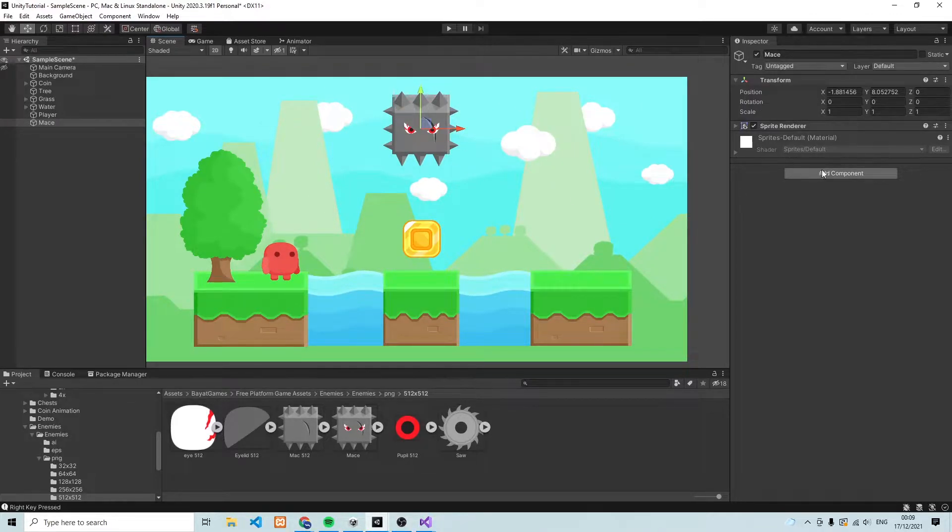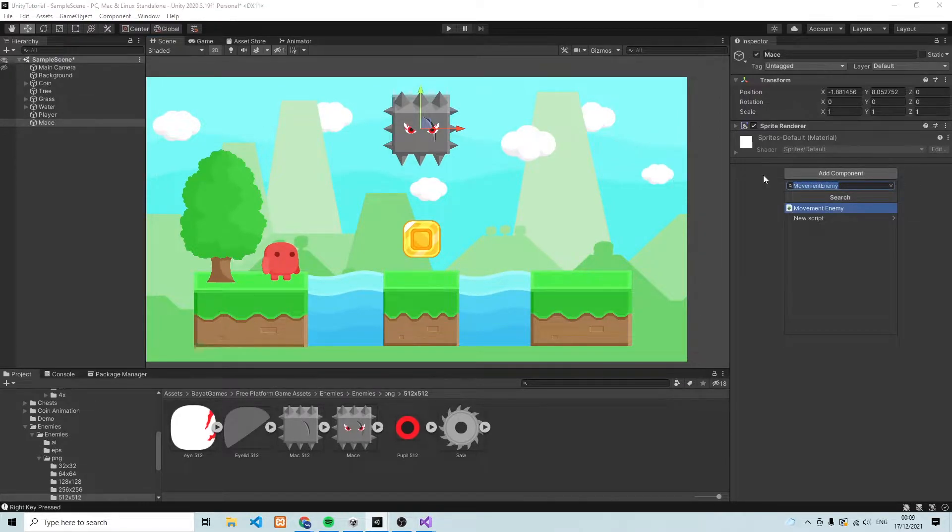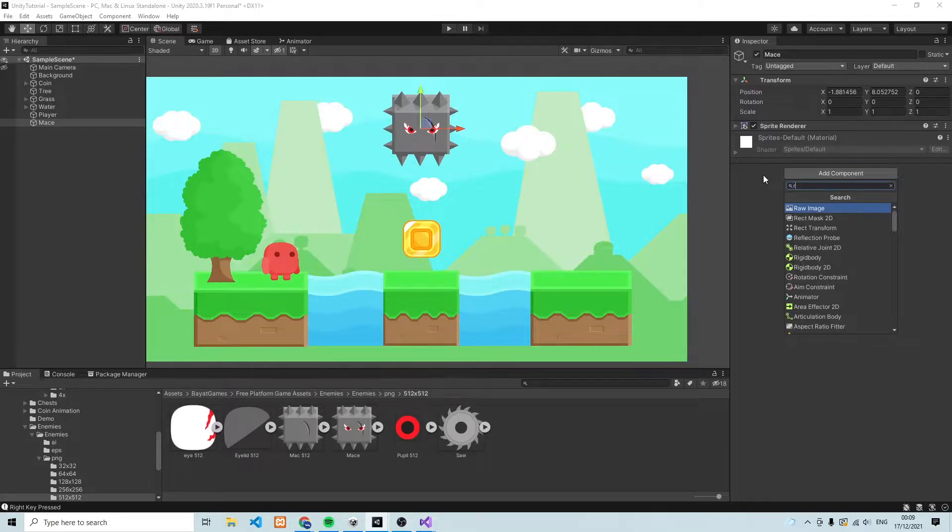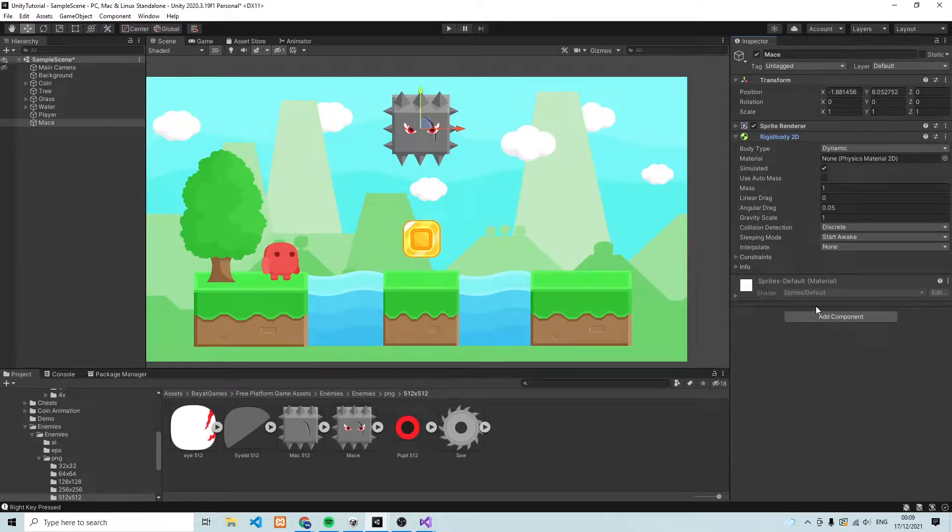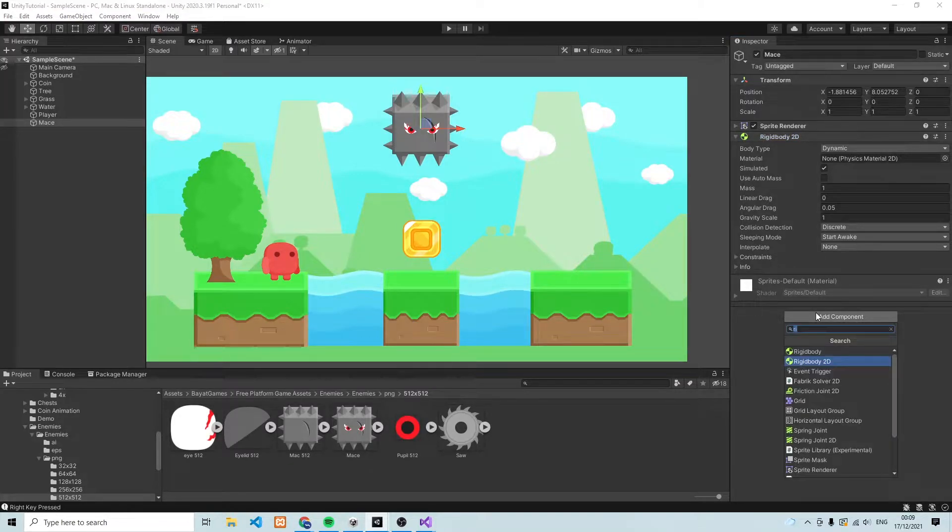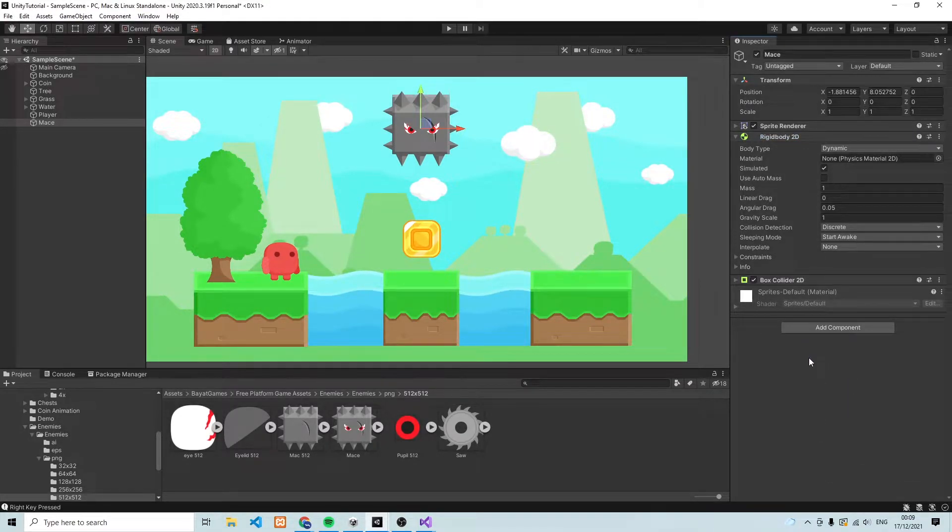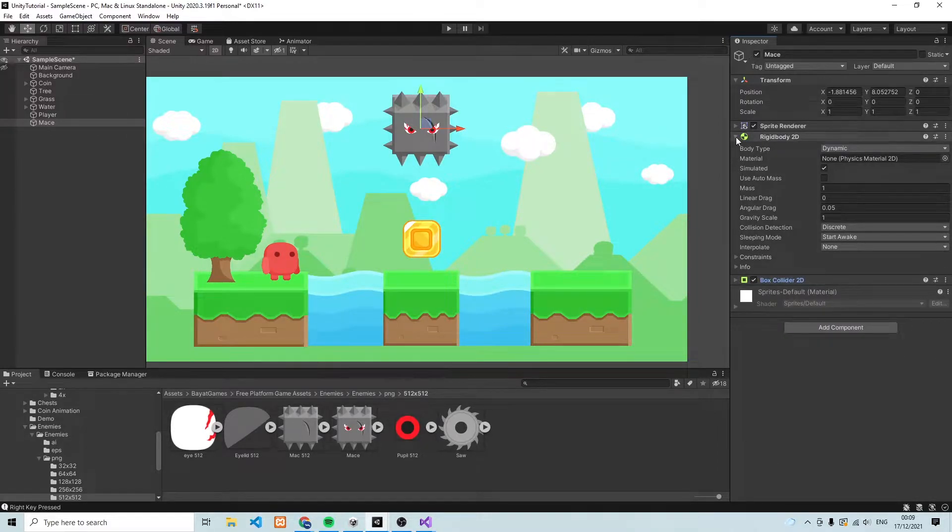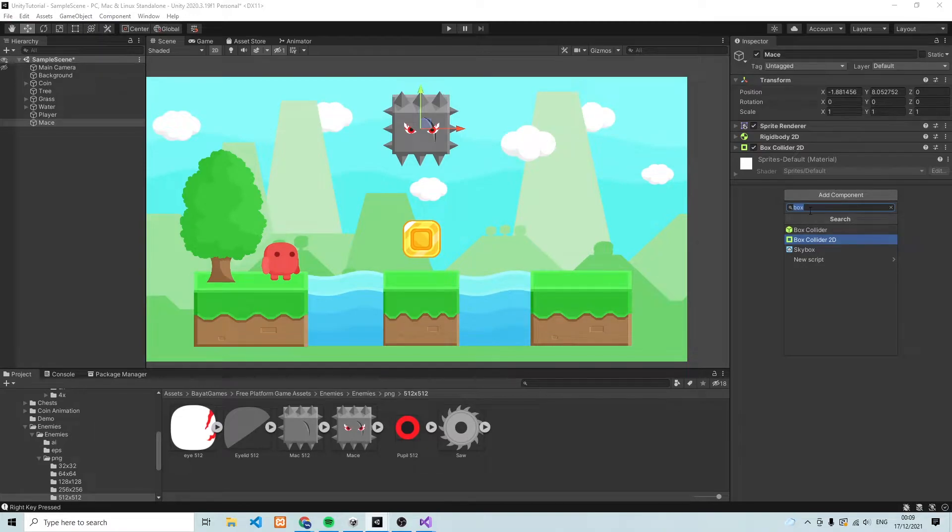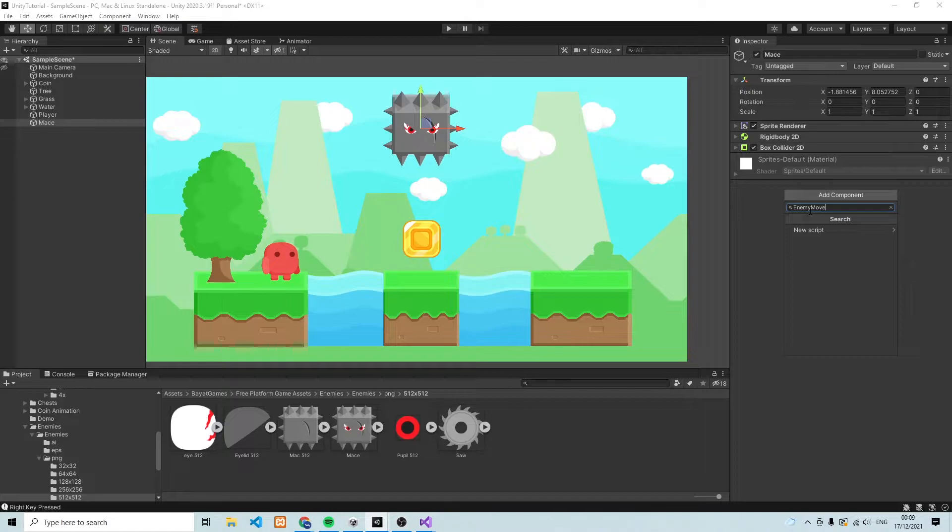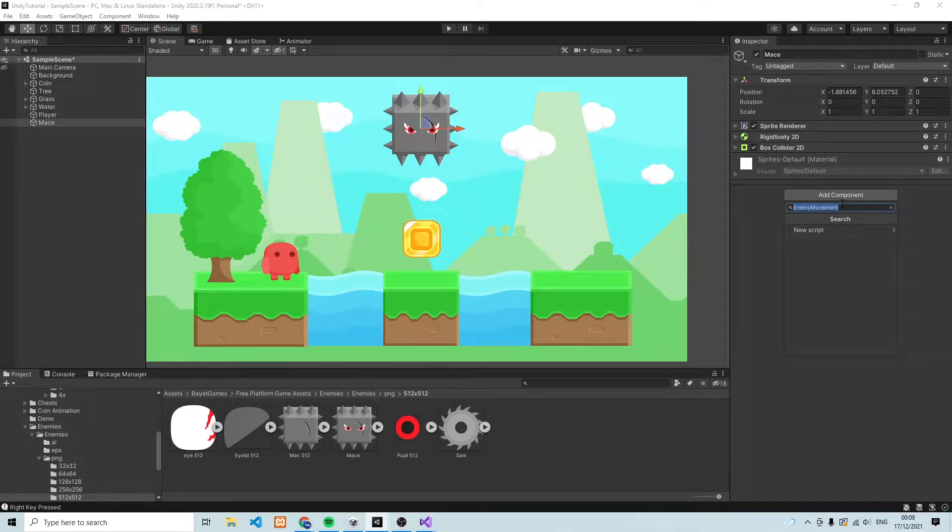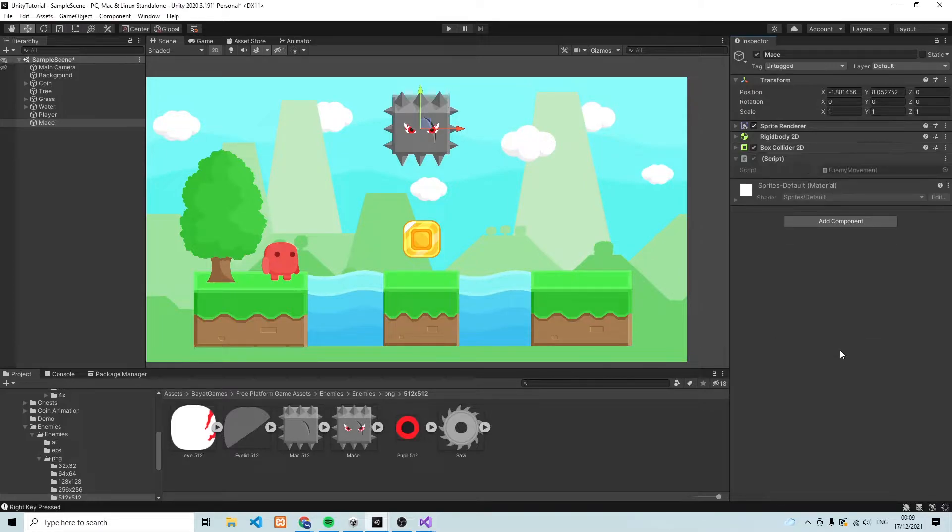Okay so let's move on. The next thing we need to do is add some components to our enemy. The first component we're going to add is a Rigidbody2D. Then we're also going to need a BoxCollider2D. And then we are going to add a script and we're going to call it enemy movement. Enemy movement new script create and add.